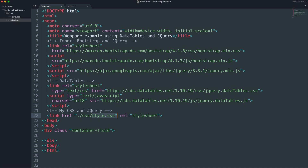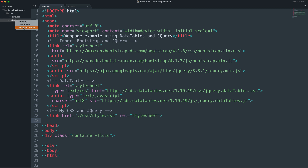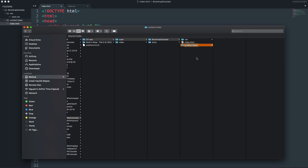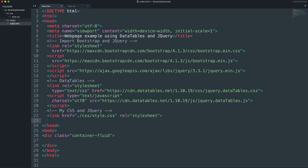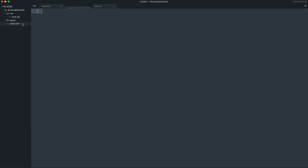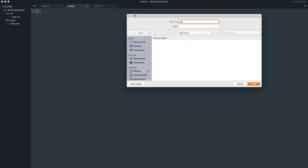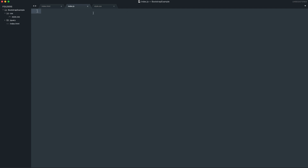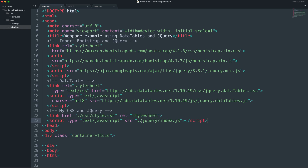You can import the CSS file and create a style.css file. You also create a new folder called 'jquery' and copy the jQuery file into it. Then you create a new file inside the jquery folder named index.js. This file will contain functions and events in jQuery, and you import it inside the head tag.